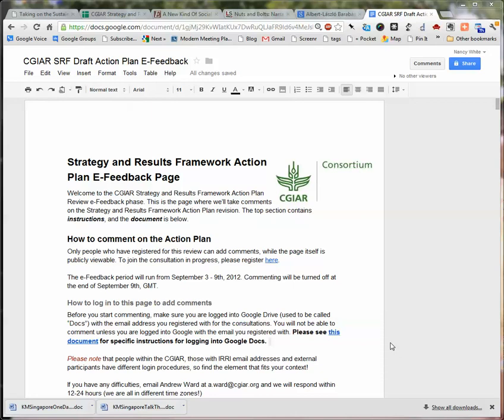Welcome to the CJR Consortium Strategy and Results Framework Action Plan Feedback. We're in a two-phase consultation where we're going to be reviewing the draft plan, and then pulling out key issues to discuss.